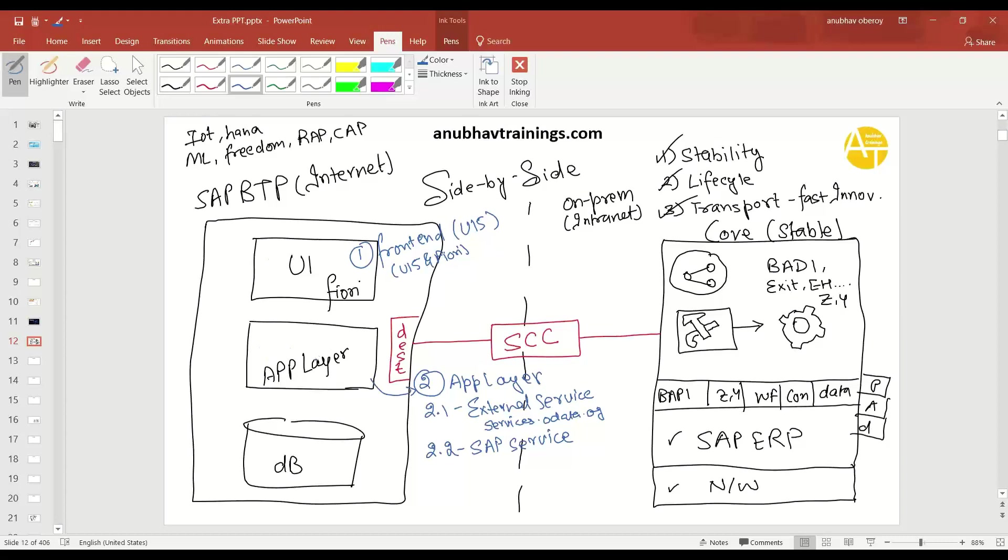Now, coming to the question about what frameworks do we use? So, of course, if you just want to build front-end, it's enough to use UI5 and Fiori. But if you want to build a side-by-side extension, including application layer, which will act like more of a middleware between your UI and your SAP S4 HANA system or on-prem system.